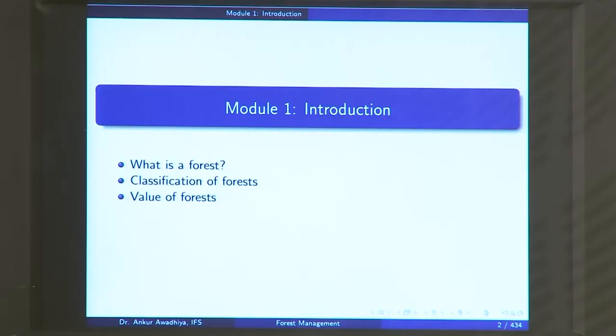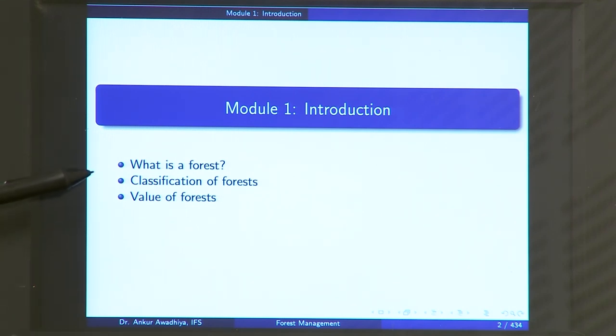Namaste and welcome to this MOOC course on forests and their management. I am Dr. Ankur Avadhyaya, an IFS officer of the Madhya Pradesh cadre and your instructor for this course. Let us begin with the first module, called Introduction, which will have three lectures: What is a Forest?, Classification of Forest, and Value of the Forest.